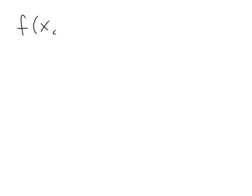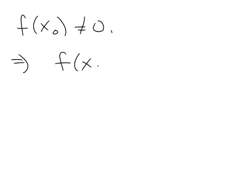But remember, one of the things we assumed about our function f is that f(x₀) isn't zero. Well, that means that f(x₀) squared isn't zero either.